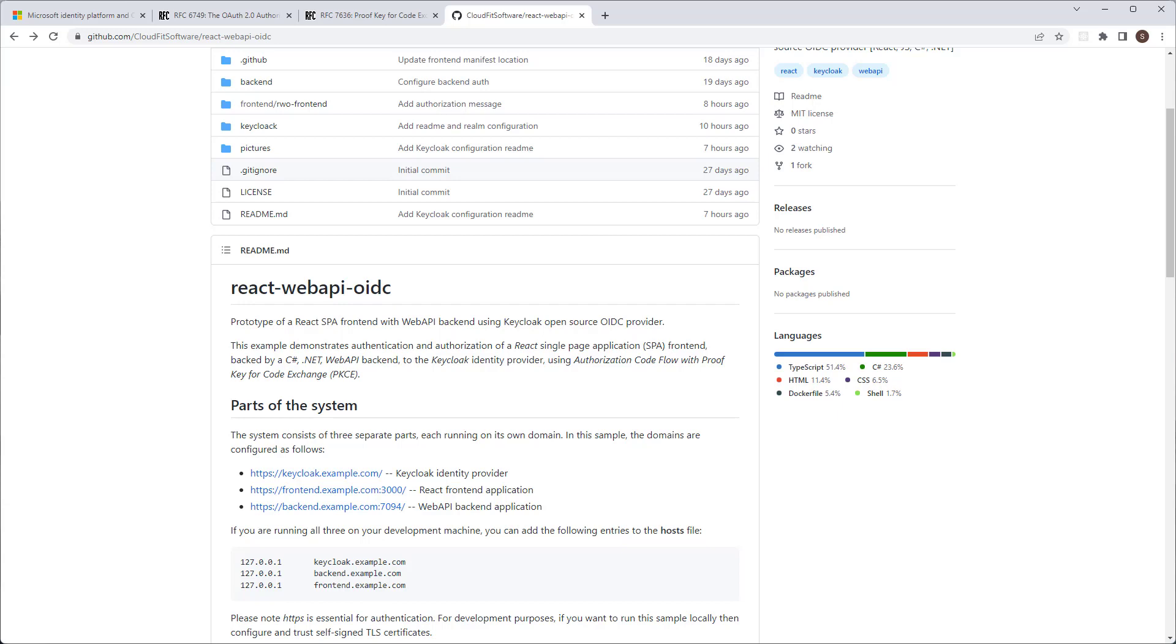Previously, Implicit Flow was the recommended grant type for SPA applications. These days, the recommendation for SPA is to use Authorization Code Flow with Proof Key for Code Exchange, PKCE.